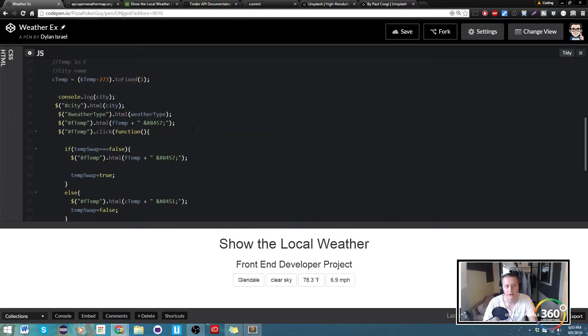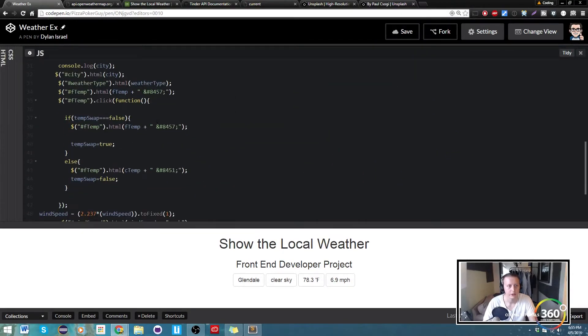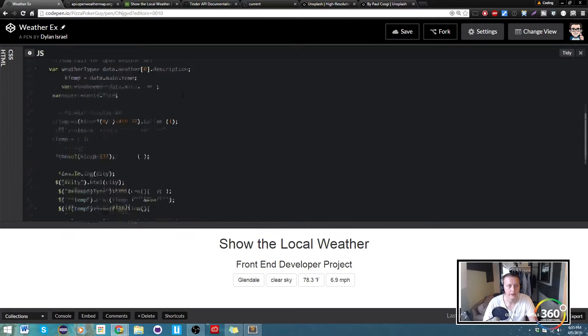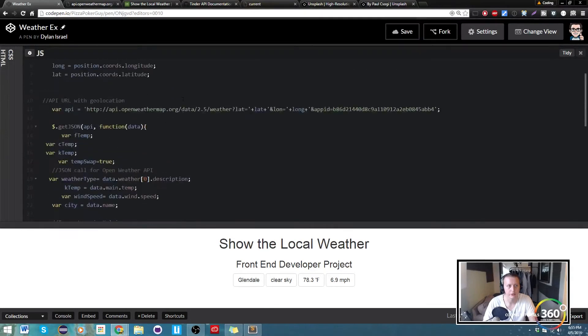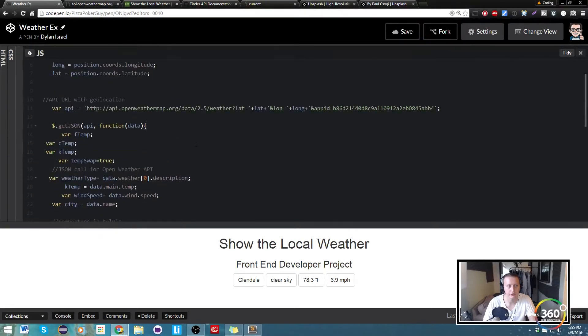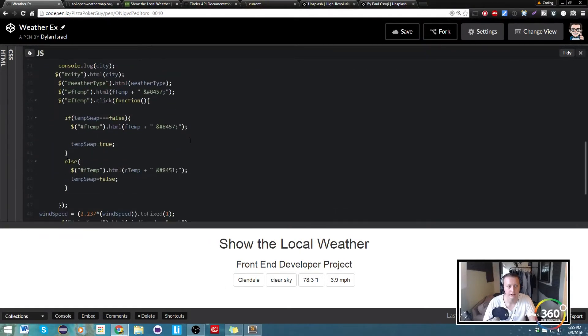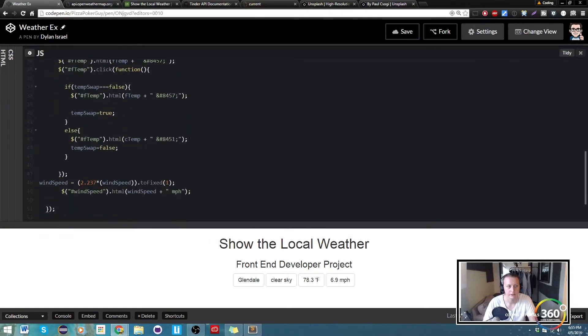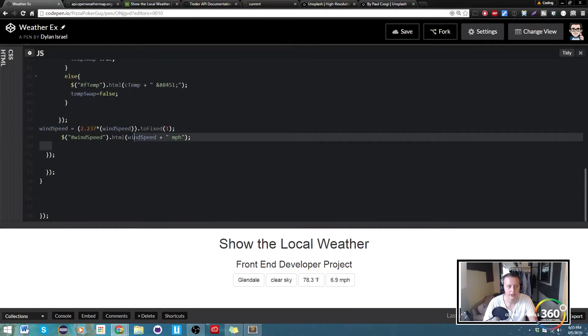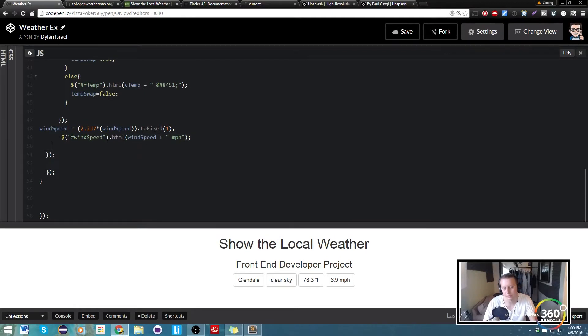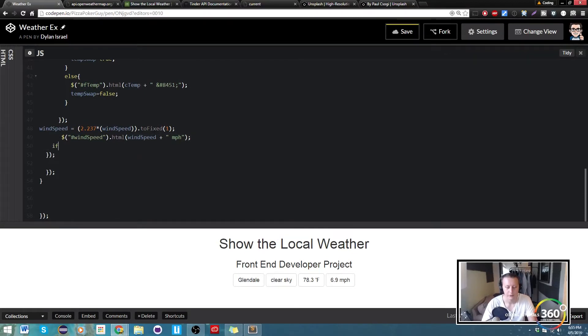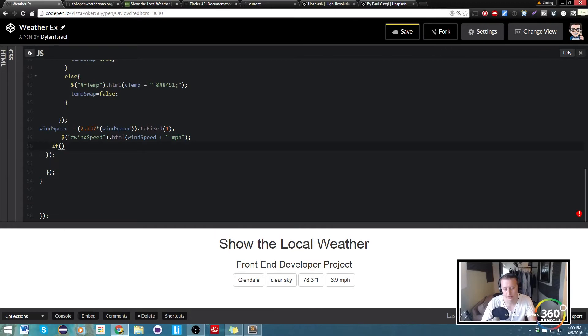So what we're going to do here is within our JavaScript, within the getJSON function, we're just going to at the bottom here—it doesn't really matter where you do it, I'm just going to do it at the bottom—we're just going to write some logic here. So we're going to say if F temp, so if our Fahrenheit temp is...